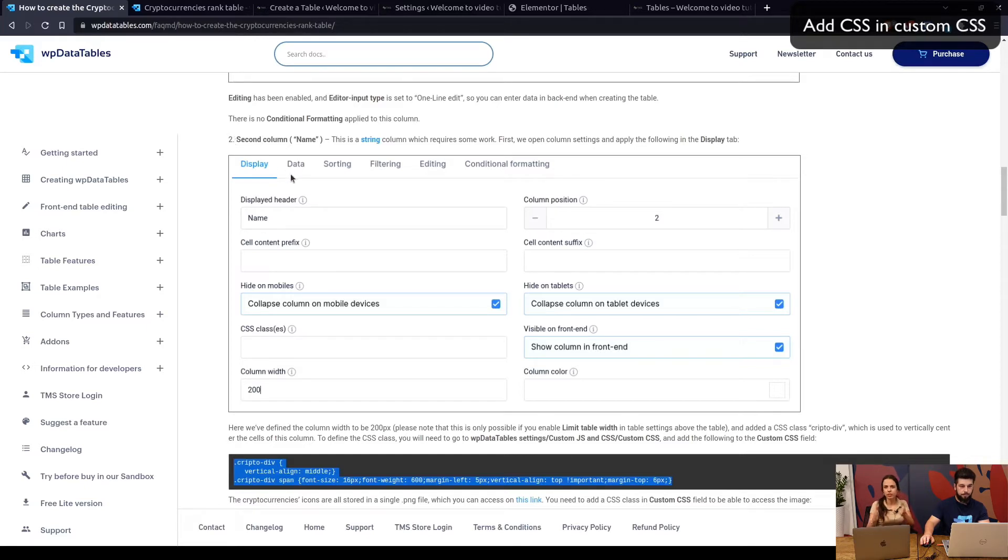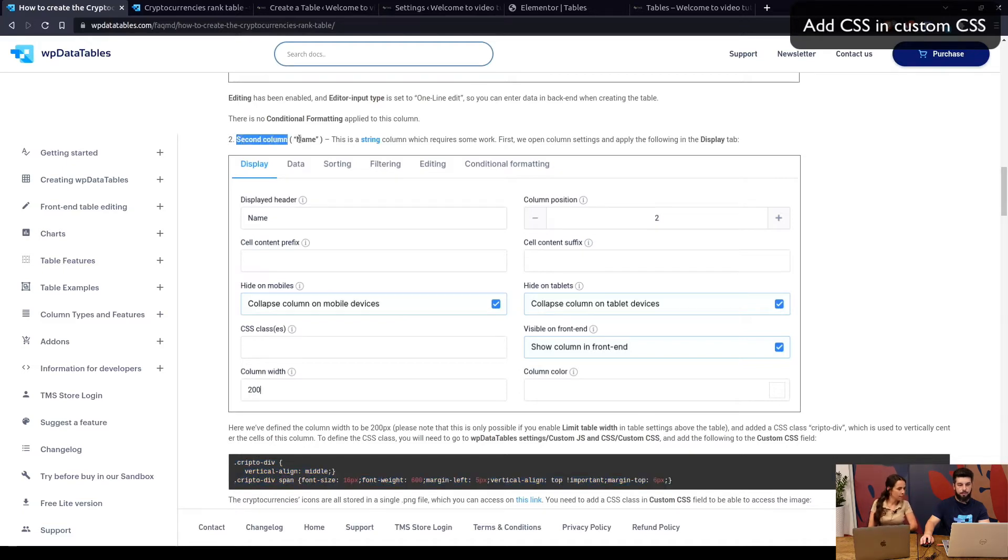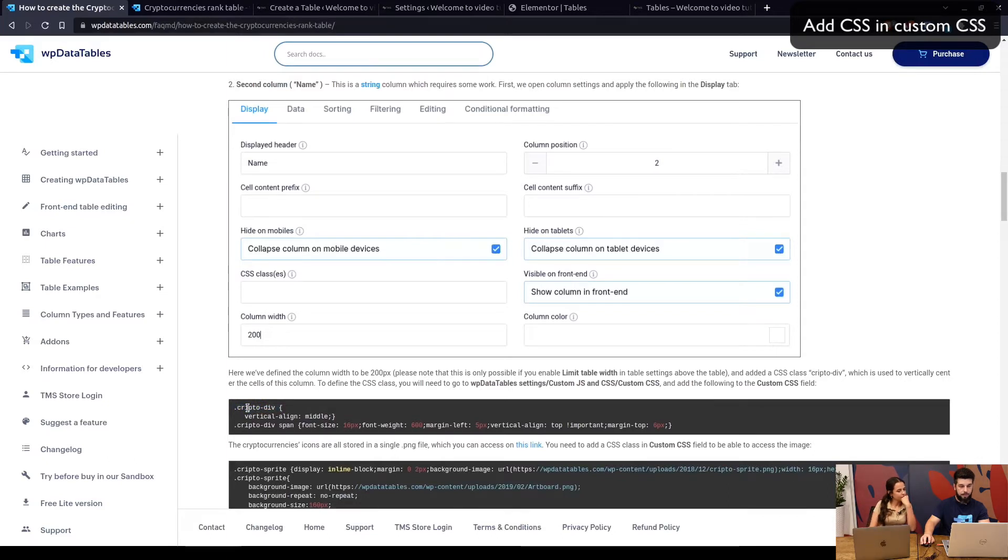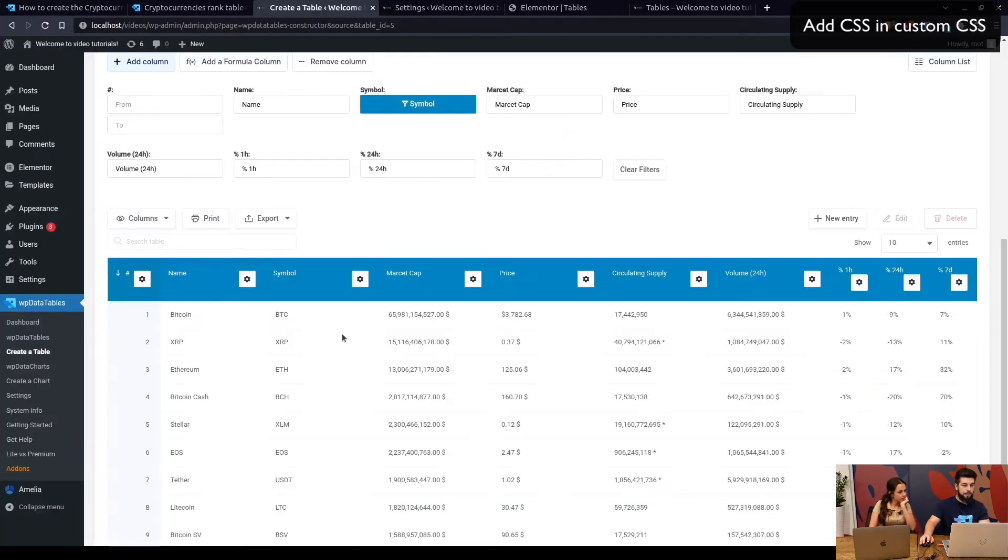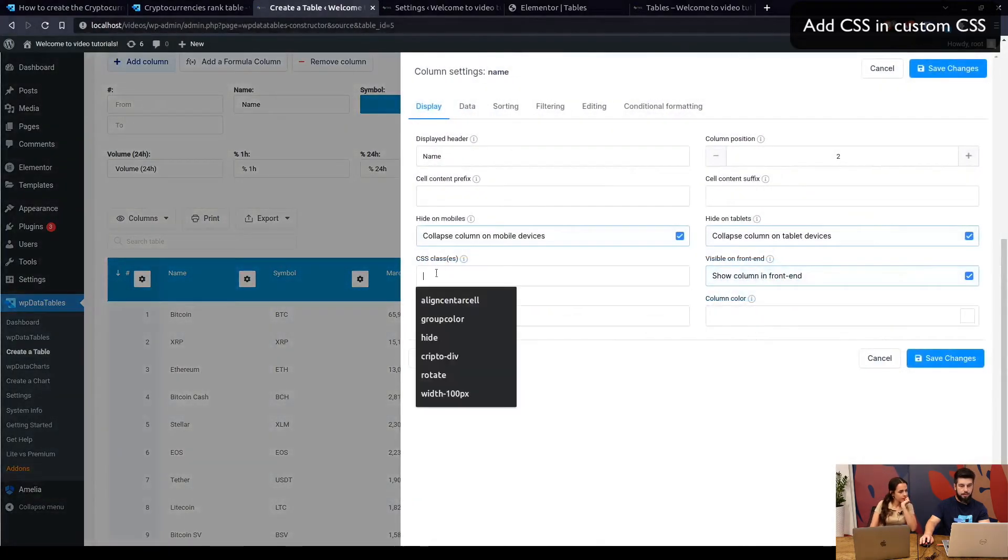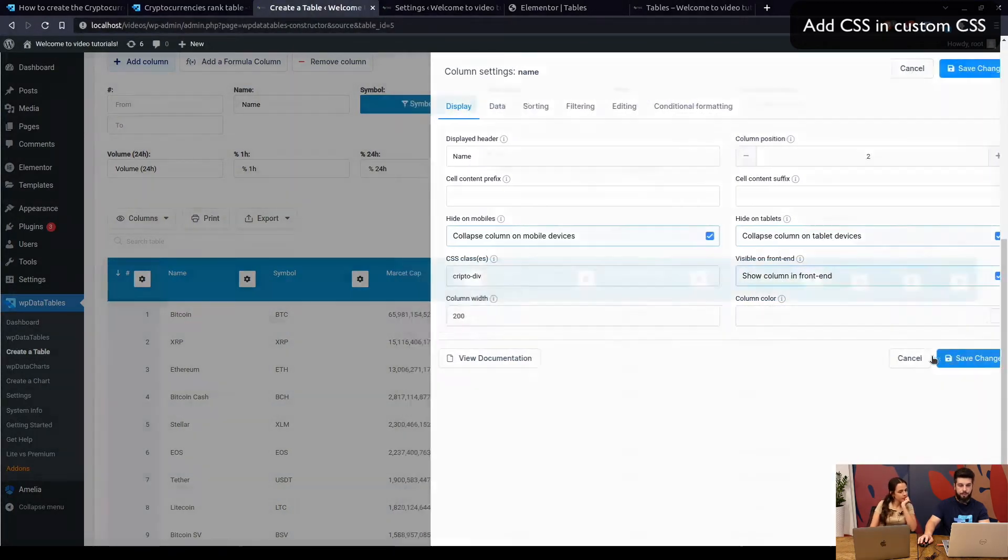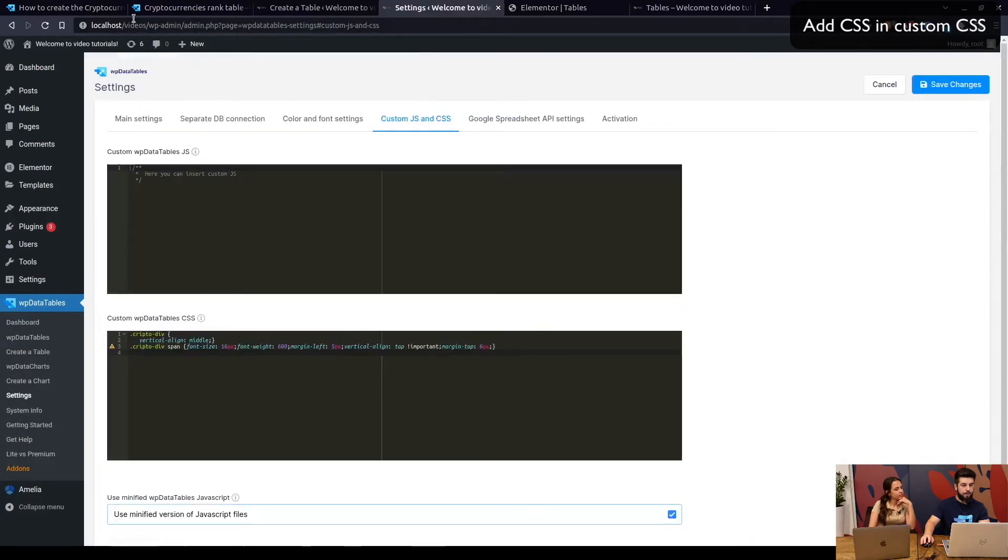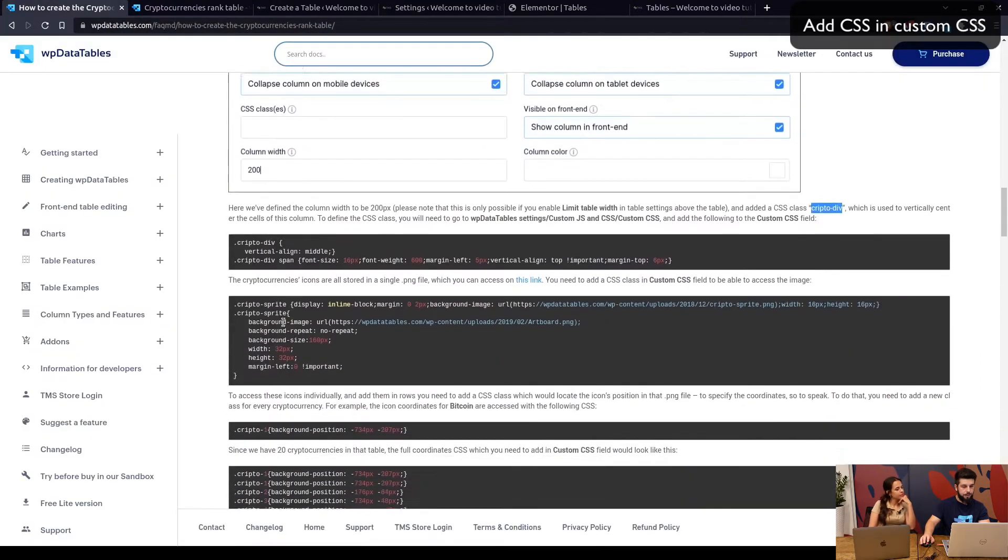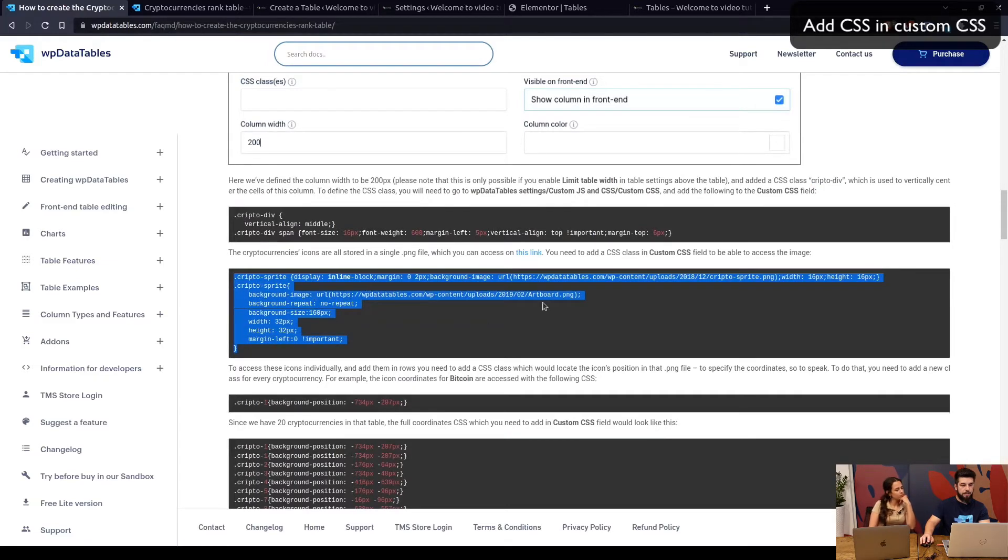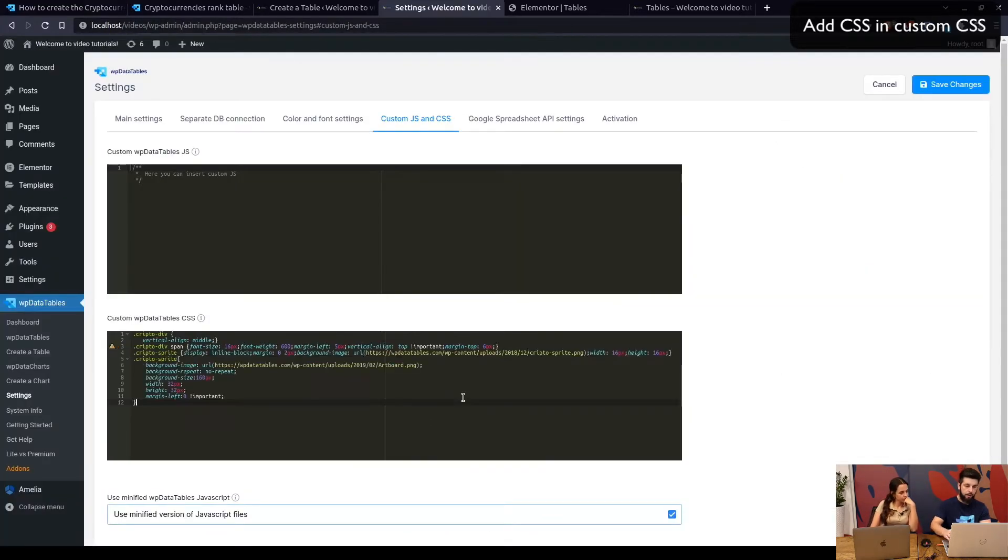Basically what we are starting to work on now is the column where you can see all of the images together with the name of the cryptocurrency. Through this custom CSS and a few more lines of code that you will see down the line is how you can format that exact column. This is the second column name, so we've added this in custom CSS, but since you're defining it, you need to assign it to the column. You just copy this class and add it to the CSS class within column name settings.